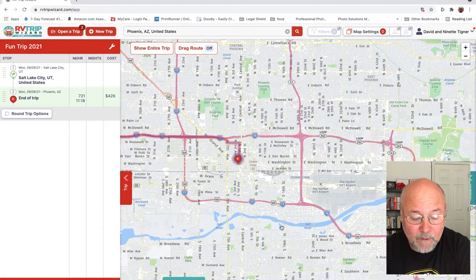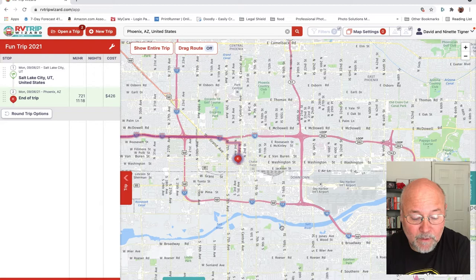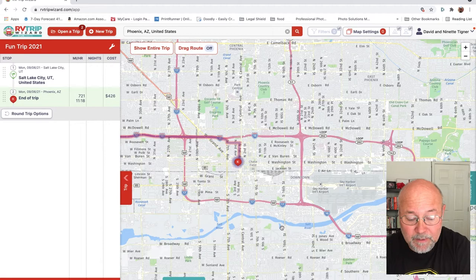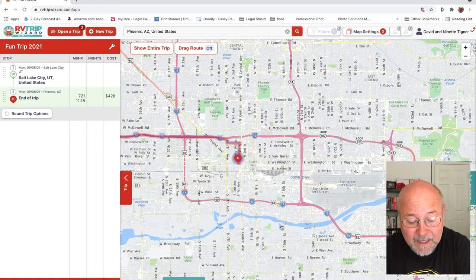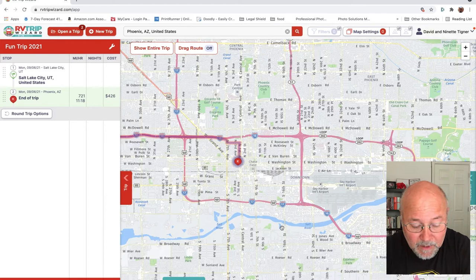It's going to take roughly eleven and a half hours to make that trip in my RV, based on my speed of around 50-55 miles per hour. The cost is based on my price per gallon — $3.25 per gallon at five and a half miles per gallon. So that gives us a cost. That's the whole trip right now.